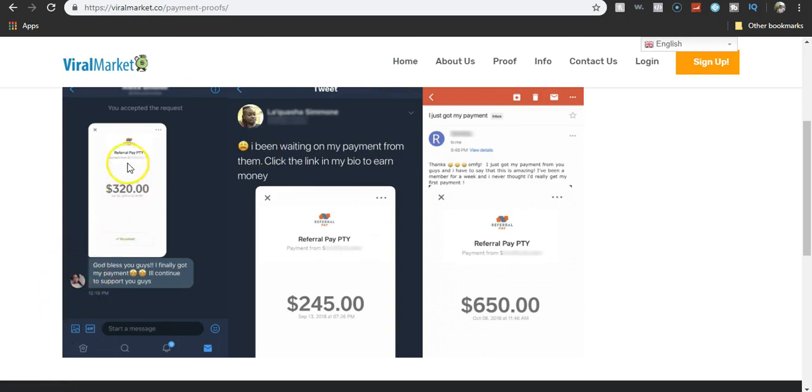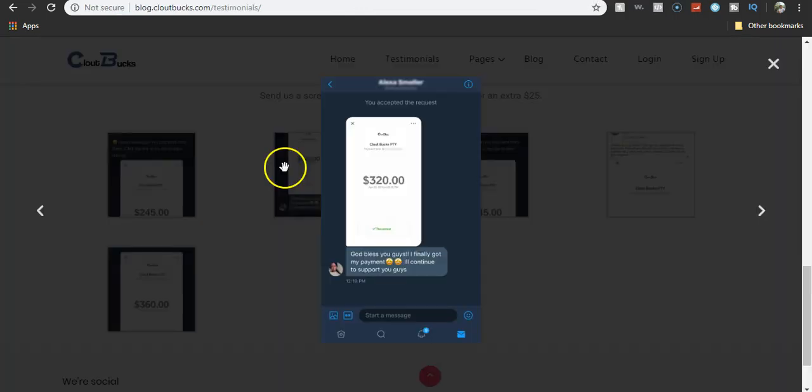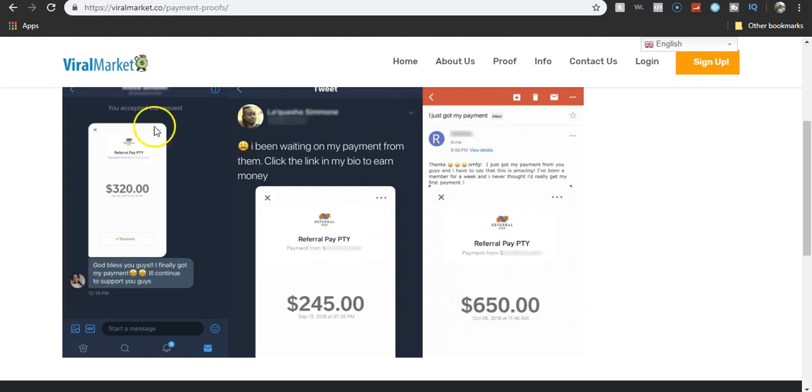All they did with this one was change the name to clout pay onto it. If you look at that one, then go over here. Same person, $320. God bless you guys. God bless you guys. $320, but it says cloud bucks. But then this one, what does it say? Referral pay. So all they're doing is just taking Photoshop or certain type of photo editing software and just copy and pasting it on there and changing things up. And there you go. That's all they're doing with these testimonials.